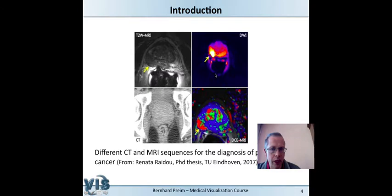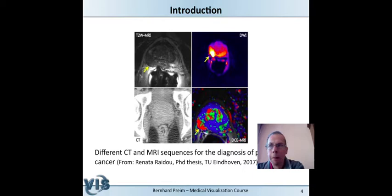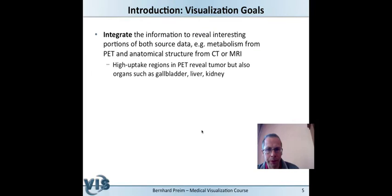Different information related to the same patient is shown in different images, and the pathology is not always in the same location across data sets. It is quite challenging for a physician to mentally integrate this information without software overlay support. What we want to support is the integration of the interesting portions of both source data sets.